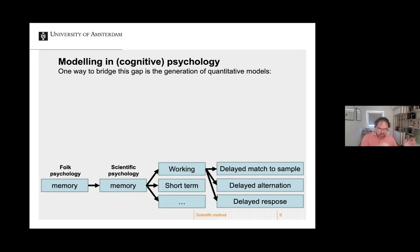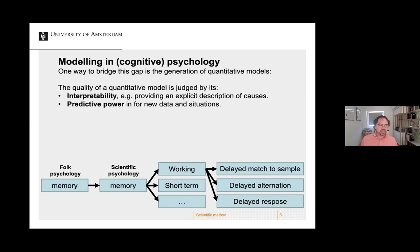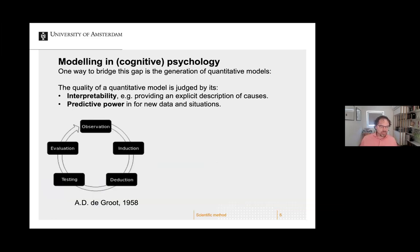One way to bridge this gap is the generation of complicated models. We want to relate tasks and behavior in models that have certain qualities. We judge models in two ways: how interpretable is the model — do you have an explicit description of causes — and the other thing is predictive power, whether it can predict something for new data and new situations. A good model has both. One way to improve models and organize research is with the empirical cycle, introduced around 1958.